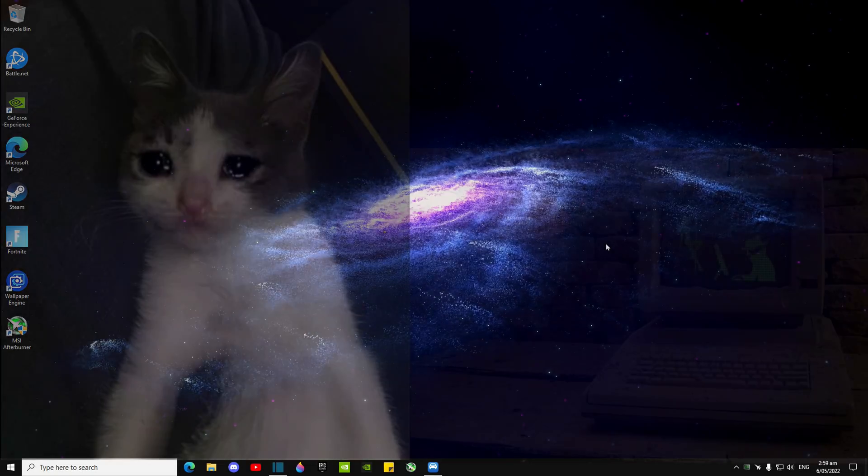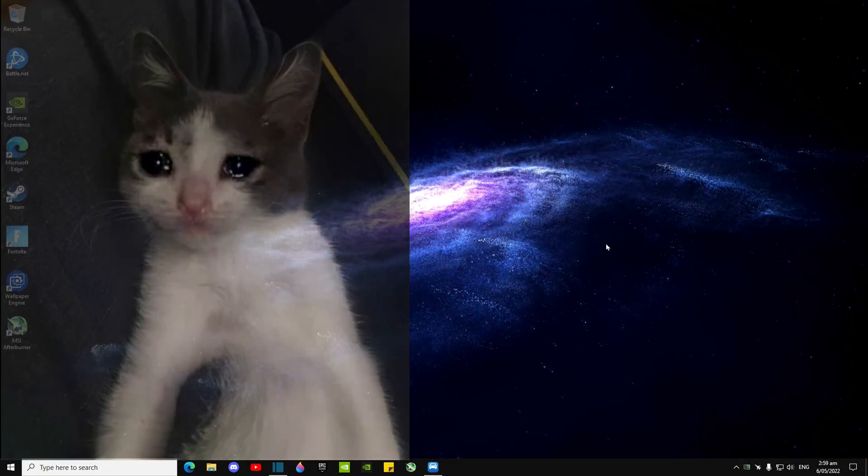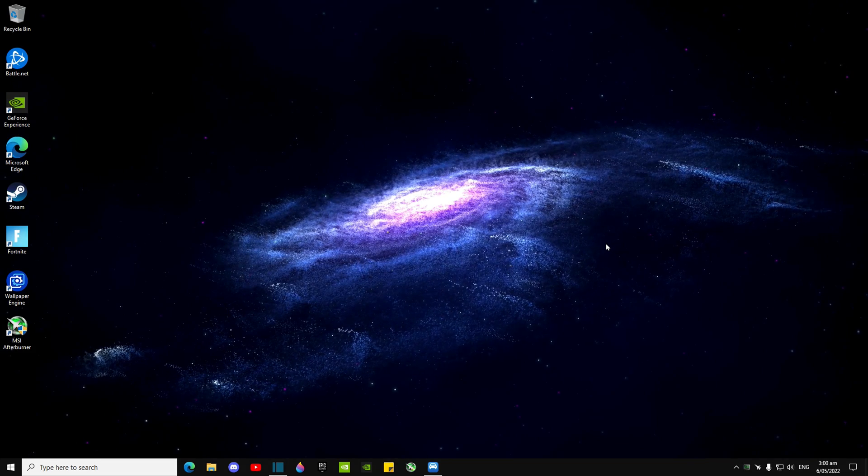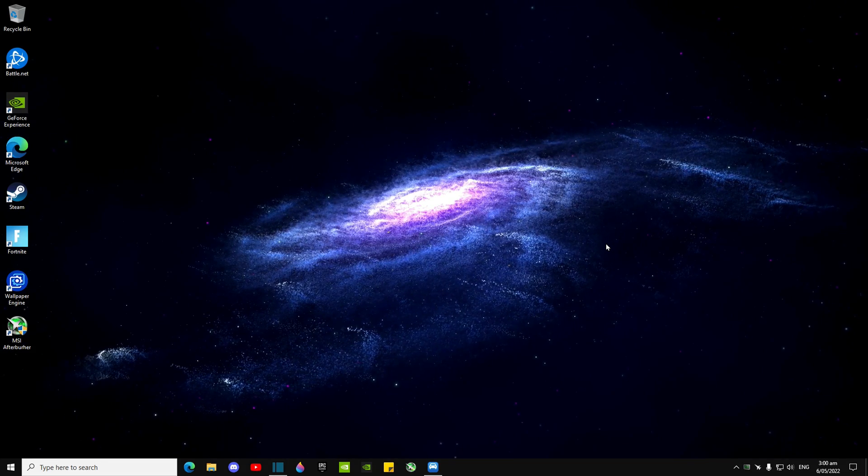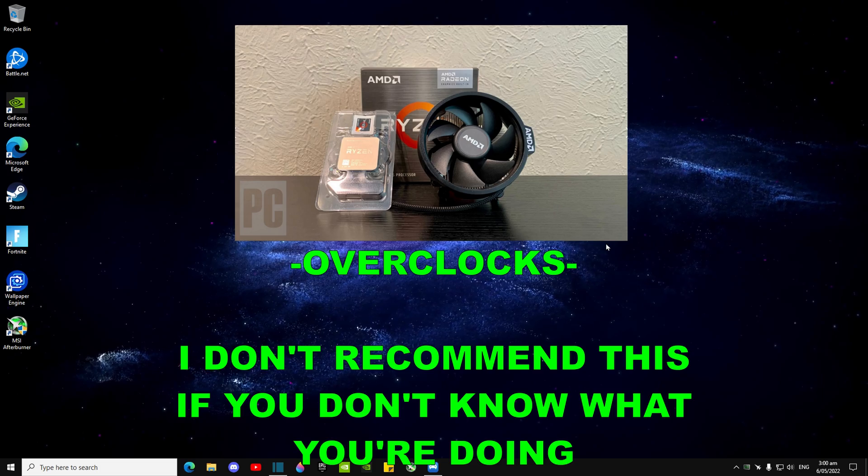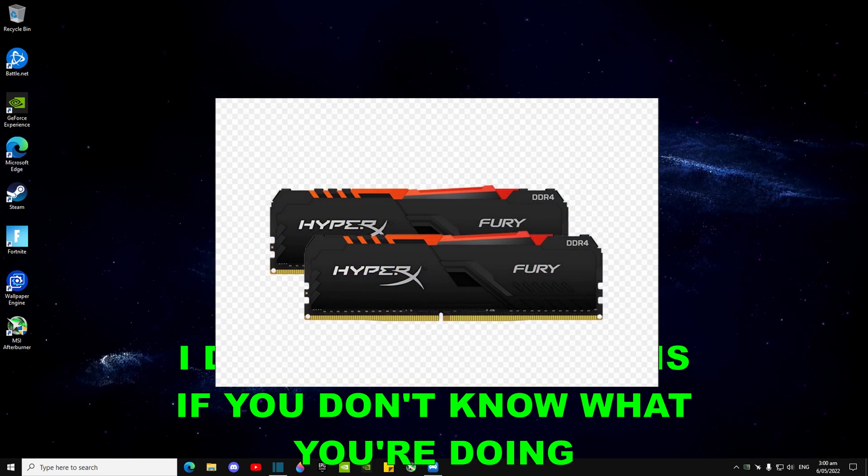So if you guys are still not happy with your PC's performance, there's only three things you can do after that. One, overclock your CPU as well as your RAM timings.